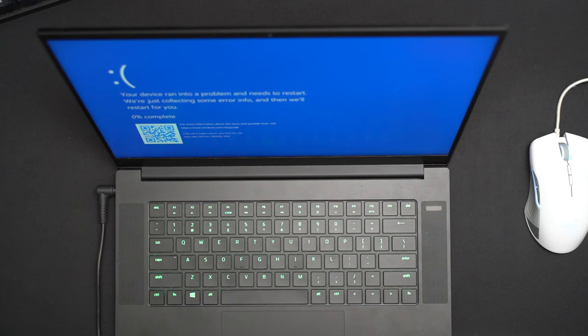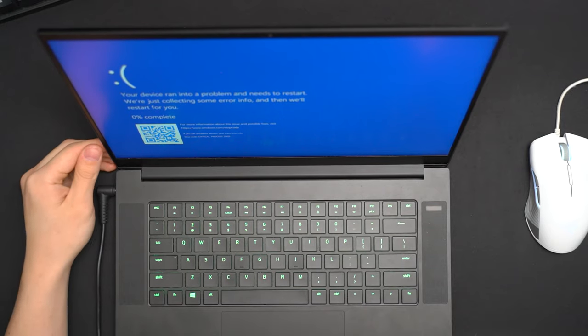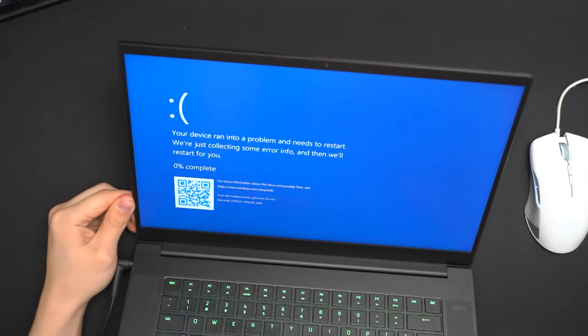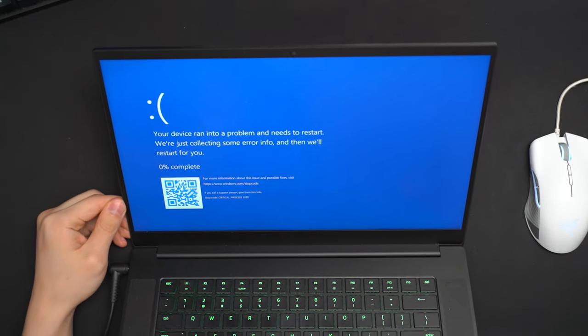I was right after all because after installing a couple Windows updates on this, we're now getting lots and lots of blue screens. So, I was right. There is an issue. It can't be the SSD. This is the second SSD that I've tried with this machine. So, there has to be an issue deeper somewhere in the main board.